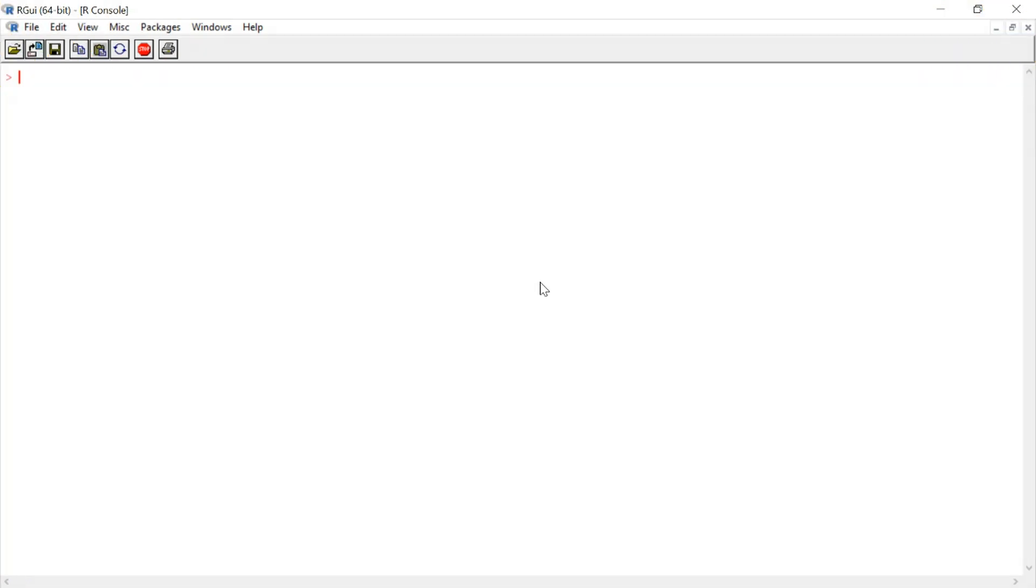What you can see here is the R console. R is an open source statistical analysis program. What it allows you to do, and the functionality it will eventually get to, is to carry out complex statistical analysis for us.